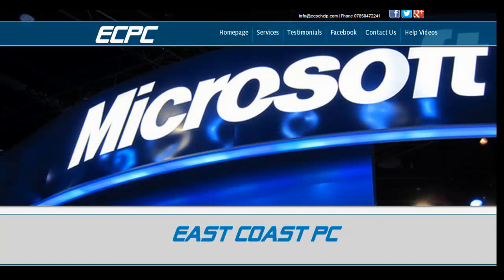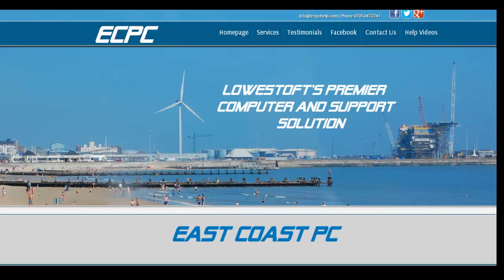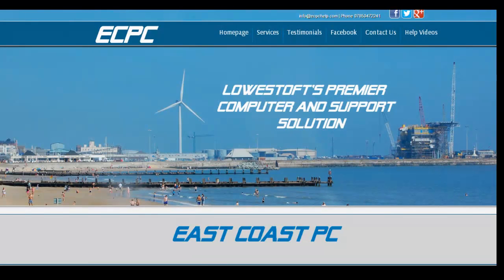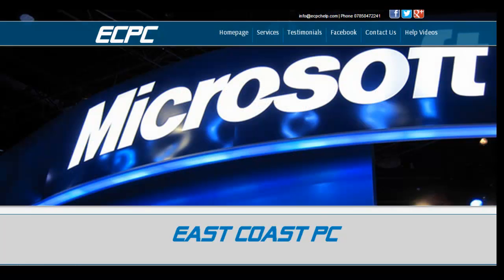I always like to go to the website first, to give you an idea and indication of the company. The gentleman who runs it, Stephen, has been very gracious in allowing me access to come through and review his page.